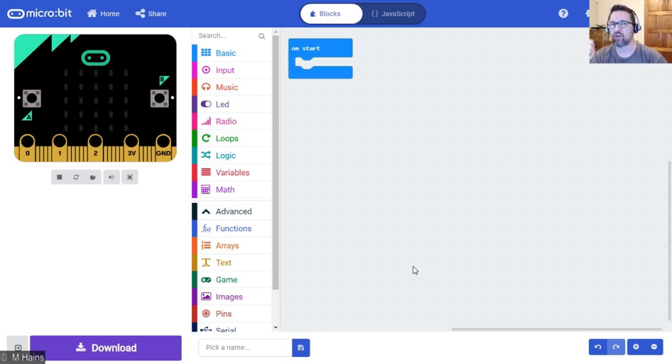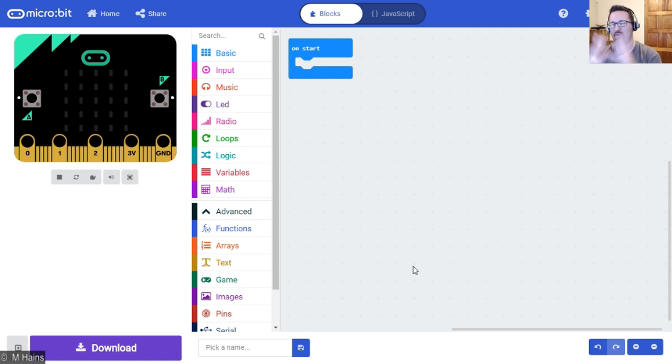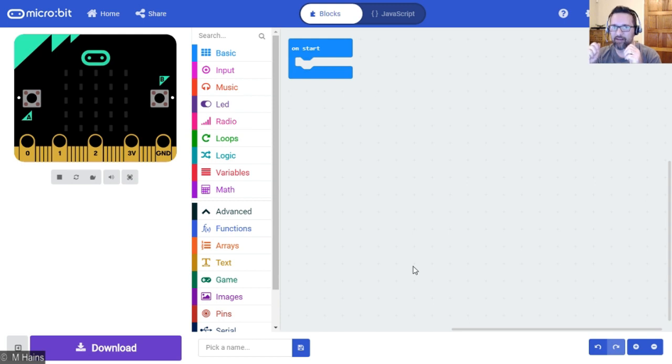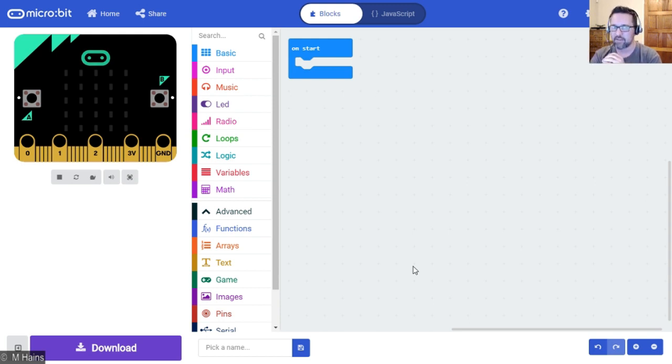When I press both buttons A and B together at the same time, that's where the if-then-else comes in. It must show me if num1 is greater than num2.